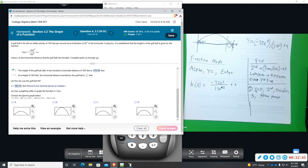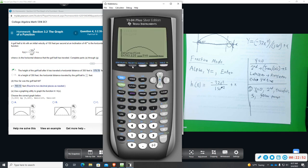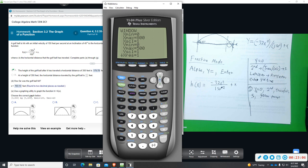Now we want to change our window to specific settings. Go to window: X min zero, X max 800. For Y: Y min zero, Y max 180. The X scale — meaning what the X-axis counts by — set to 100. The Y scale set to 20. Hit graph and we get a picture — like an egg shape that goes almost to the very top. Option B is the image that matches what we're looking for.